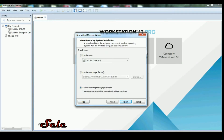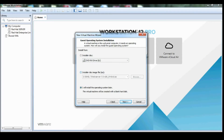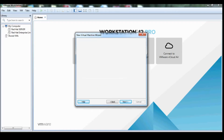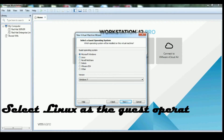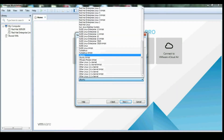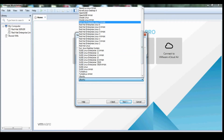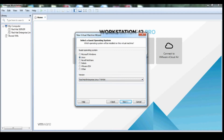Proceed to the next tab. Select the installation source — options include installer disk, installer disk ISO image, or install the operating system later. I am going to install the operating system later. Specify Linux as the guest operating system, drop down the version list, and select RHEL 7 64-bit.